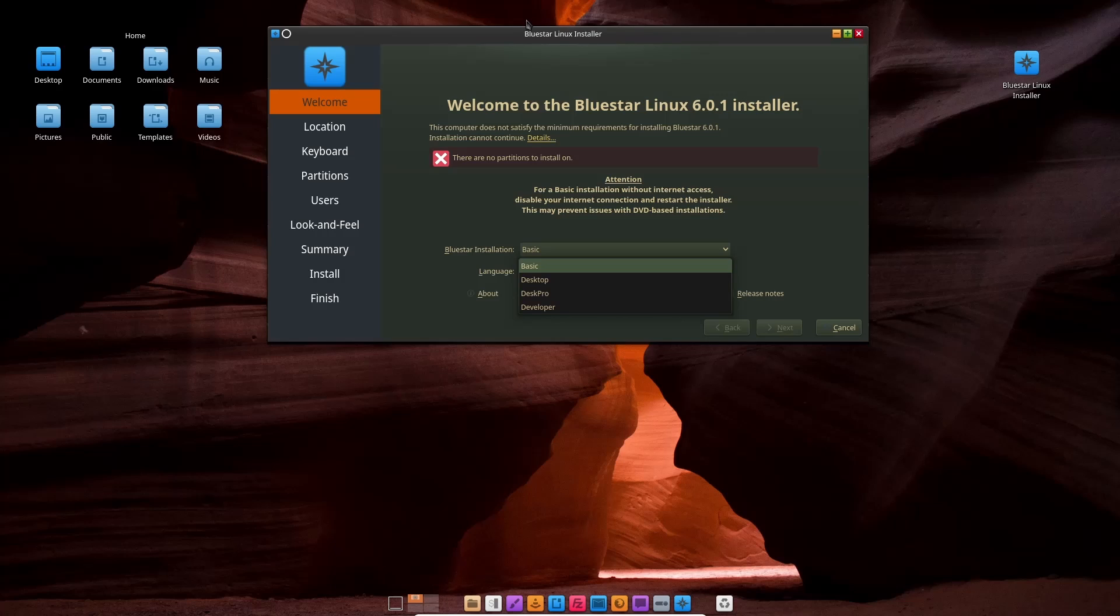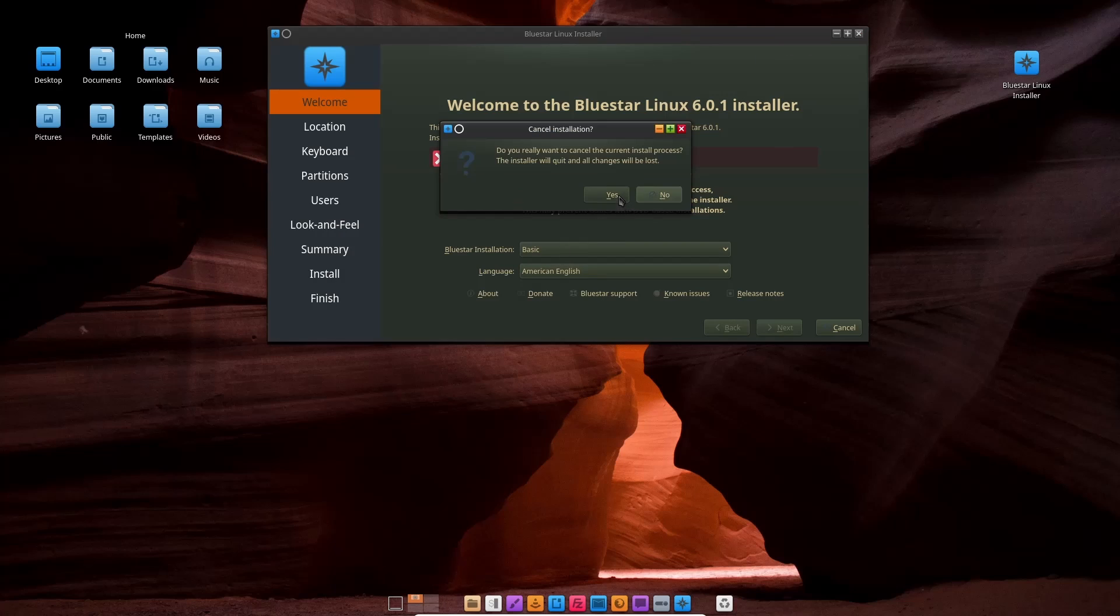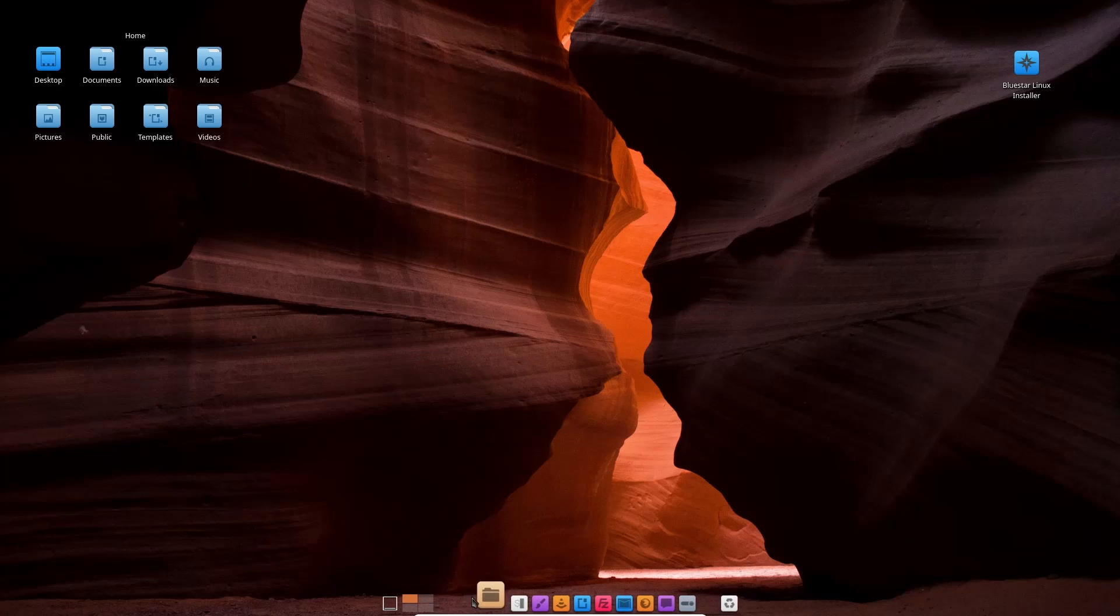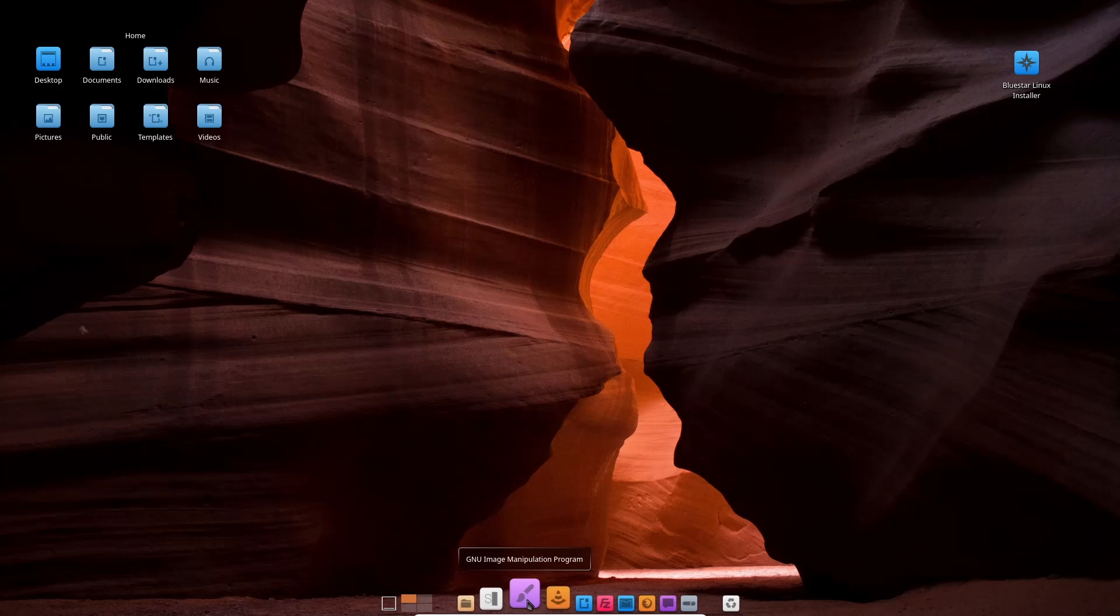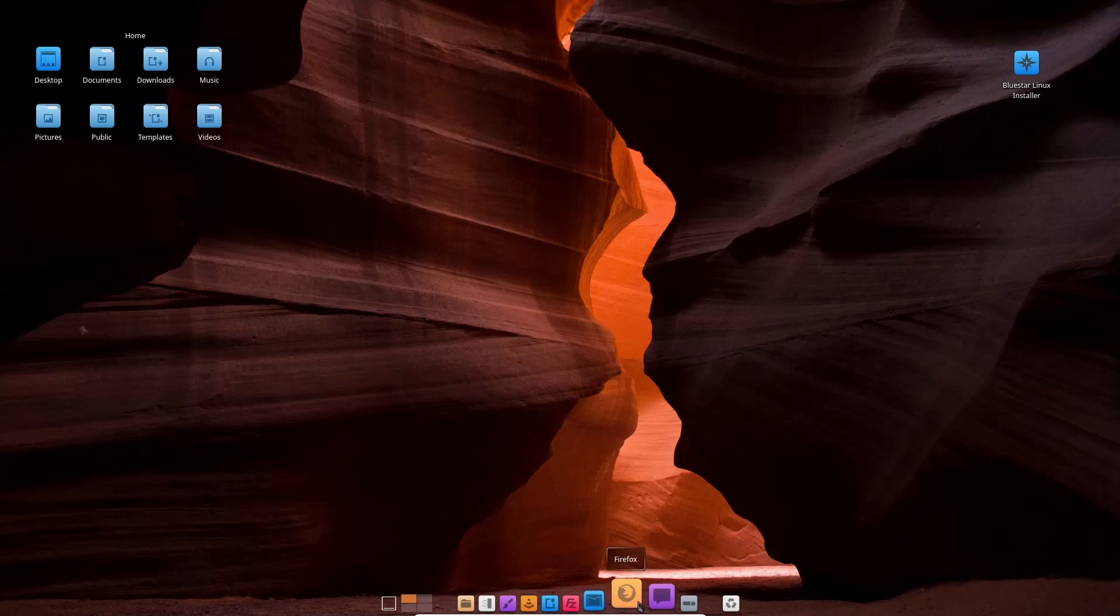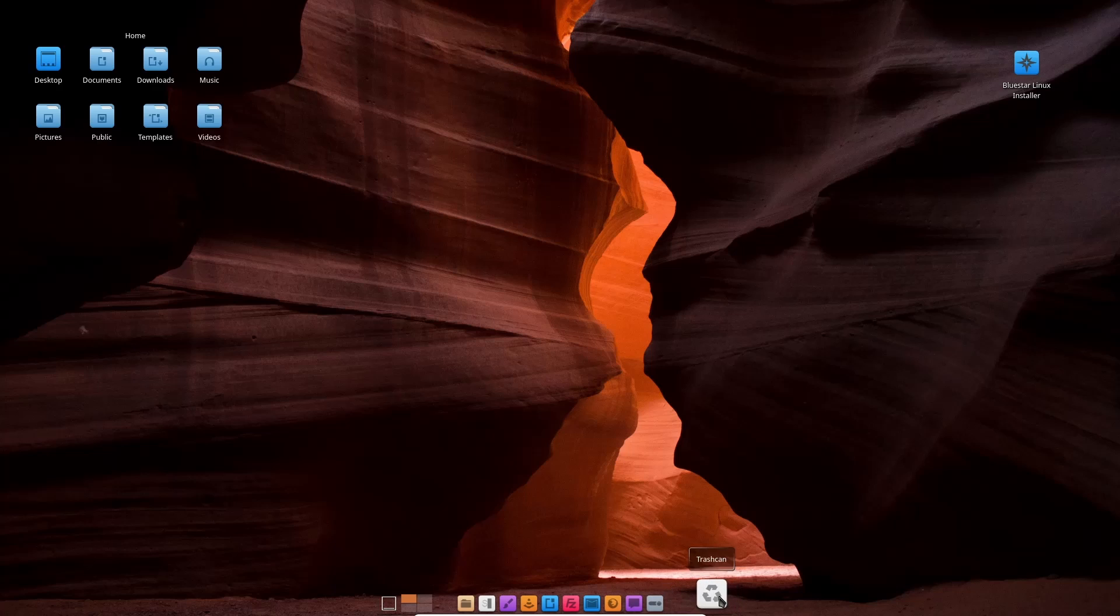Whether it be location, keyboard, partitions, users, look and feel, summary, install, and finish. Now I'm going to go ahead and close out of Calamares. And yes, I want to close. And then come down here and you've got things like Dolphin, Console, GIMP, VLC, LibreOffice Writer, FileZilla, Thunderbird, Firefox, Pigeon, System Settings.